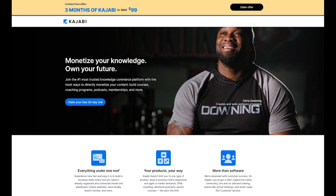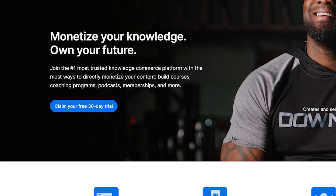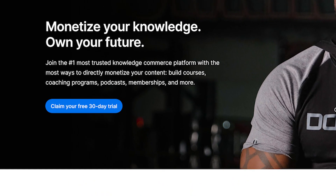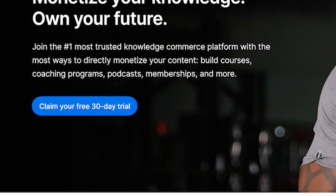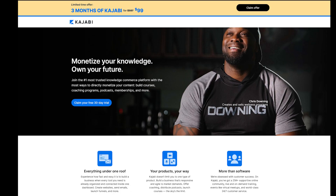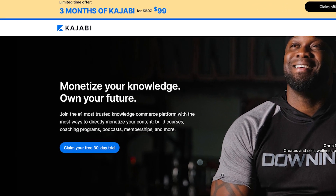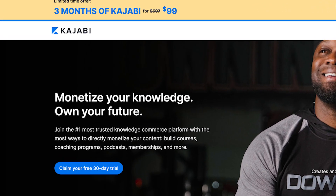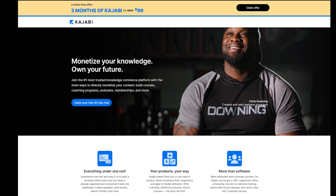If you want to try Kajabi, number one, you can try it for free for 30 days — that is long enough to build a system, create digital products, and earn money. Secondly, right now you can also get three months worth of Kajabi for just $99. Make sure you click the link in the video description down below so that you can take advantage of these offers.